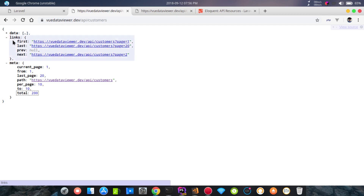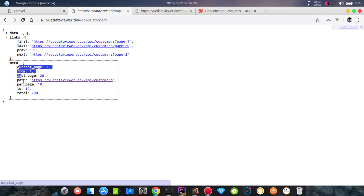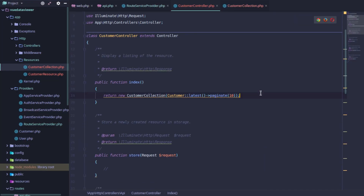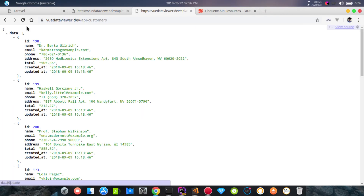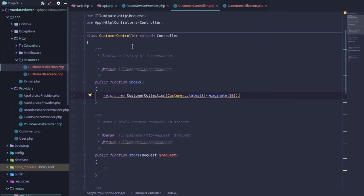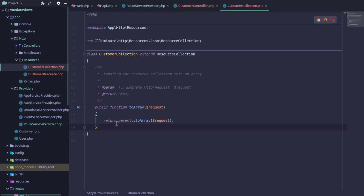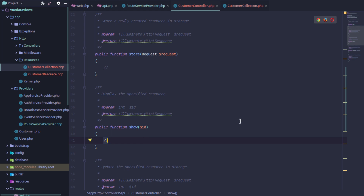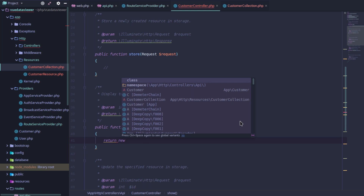The data structure is different when using the resource collection. Now we reload and check the data structure — it includes a data key. Now we go to the details page and create the show API endpoint. For the single resource, we use return new CustomerResource, passing Customer::findOrFail($id).